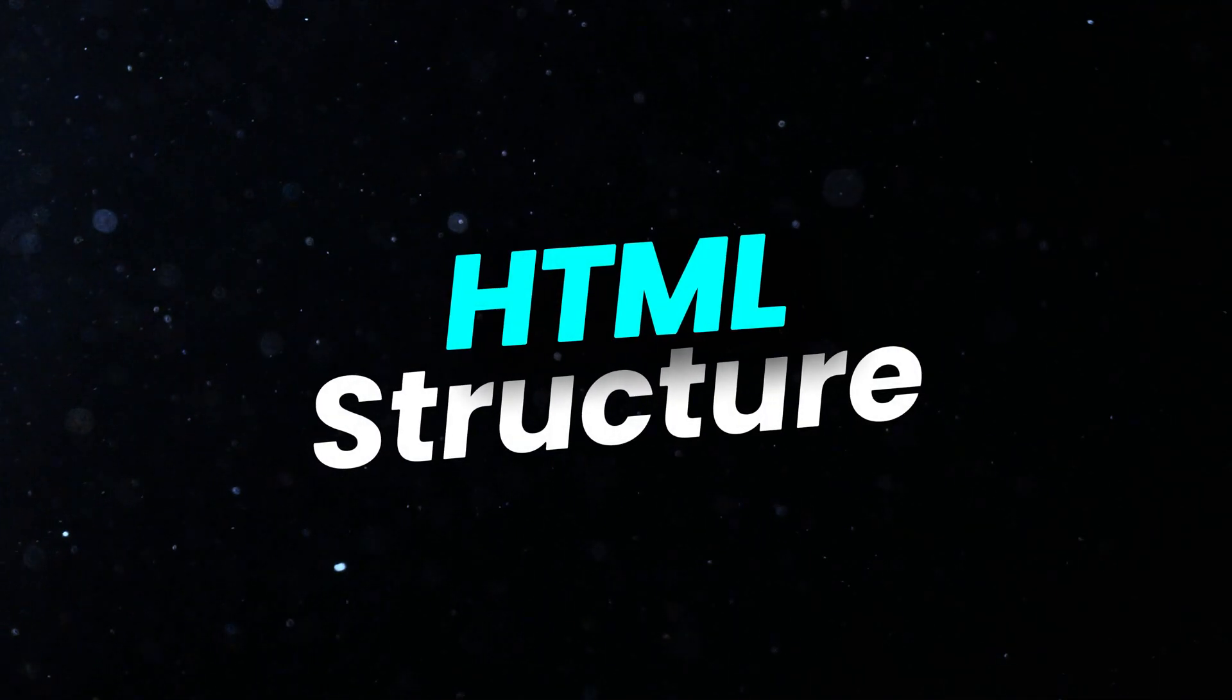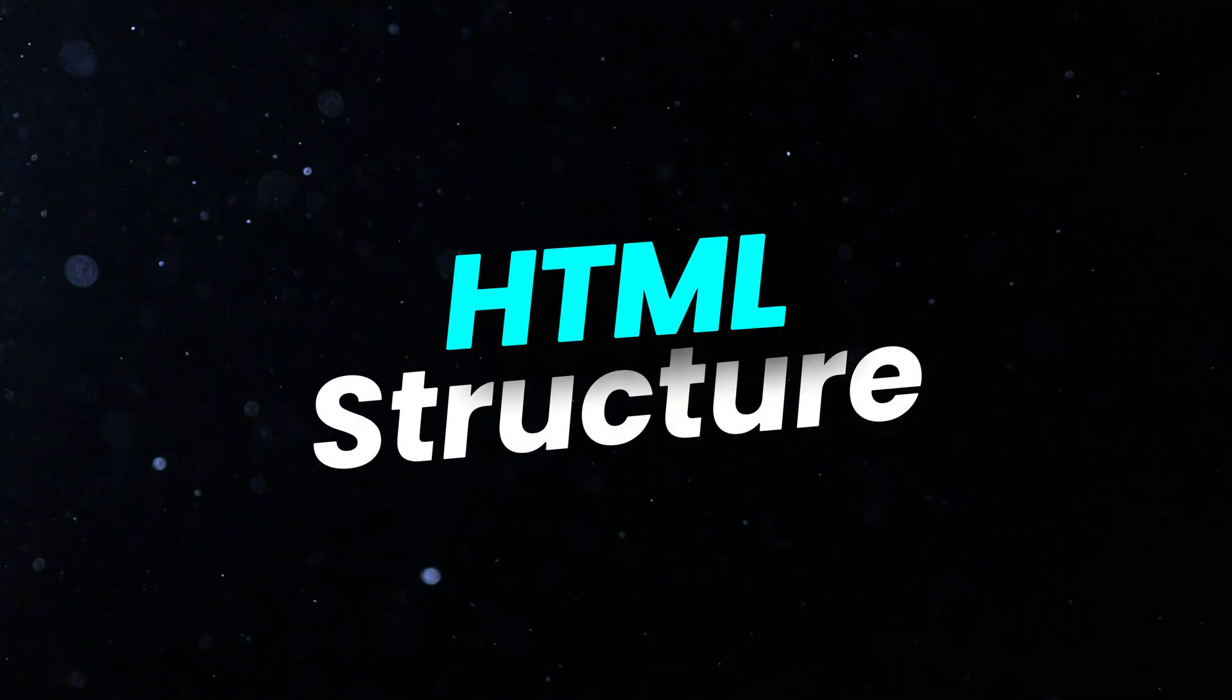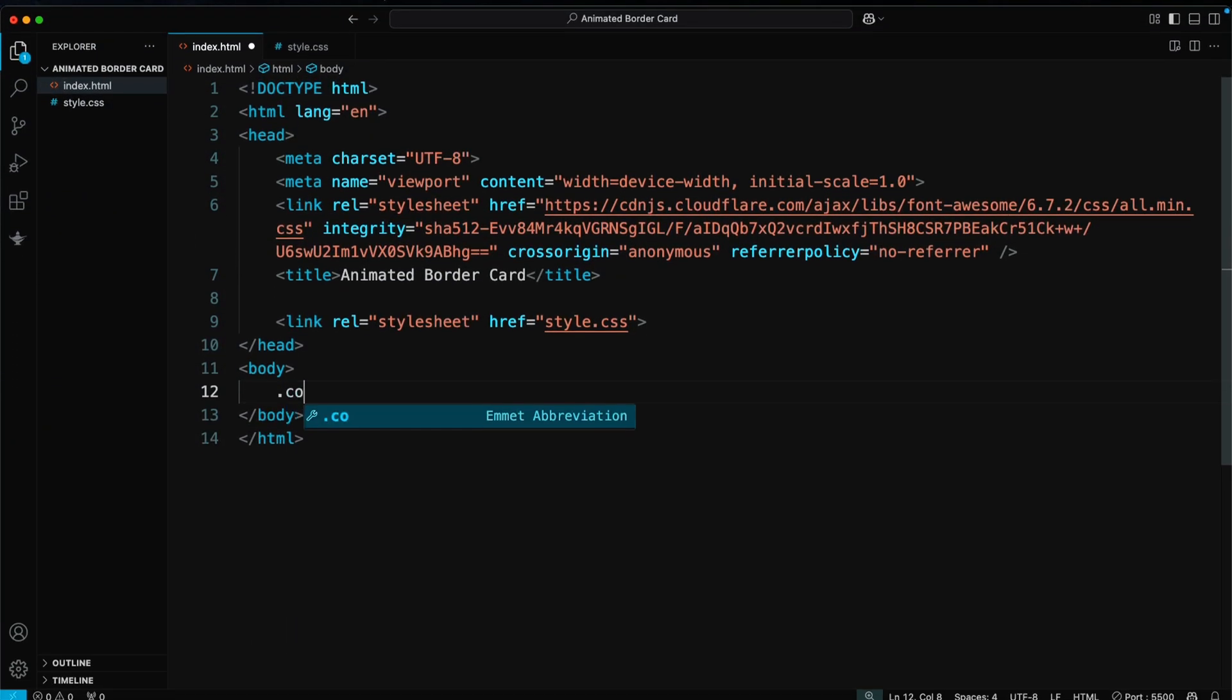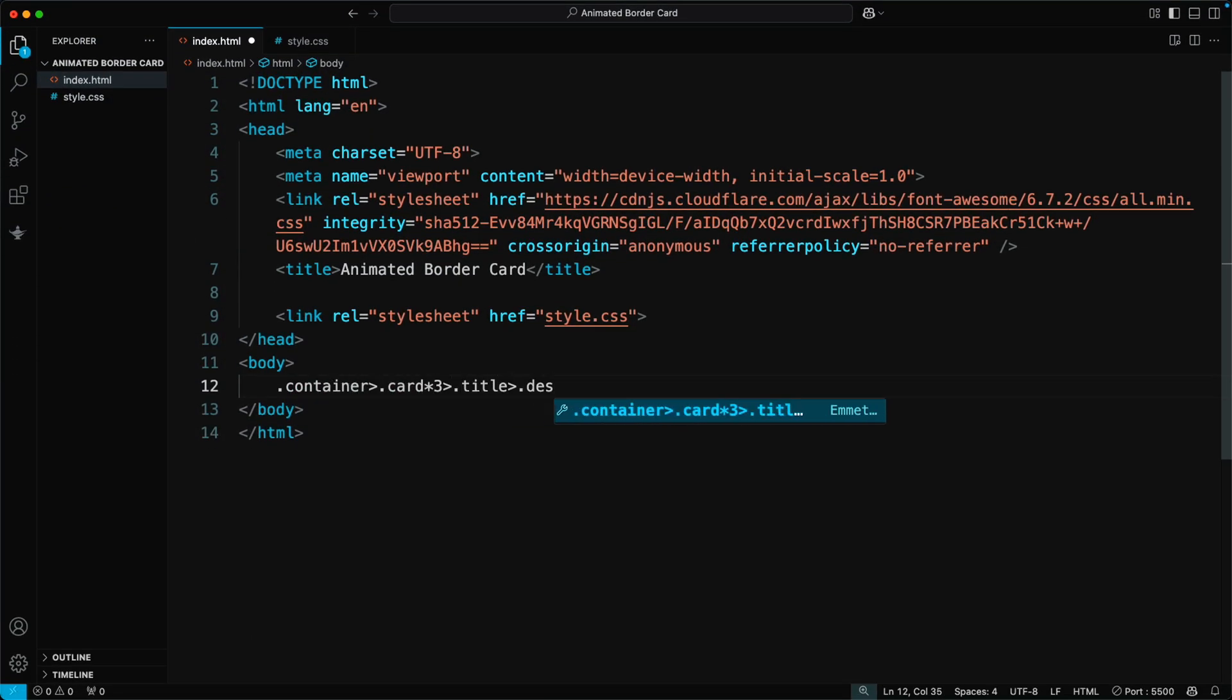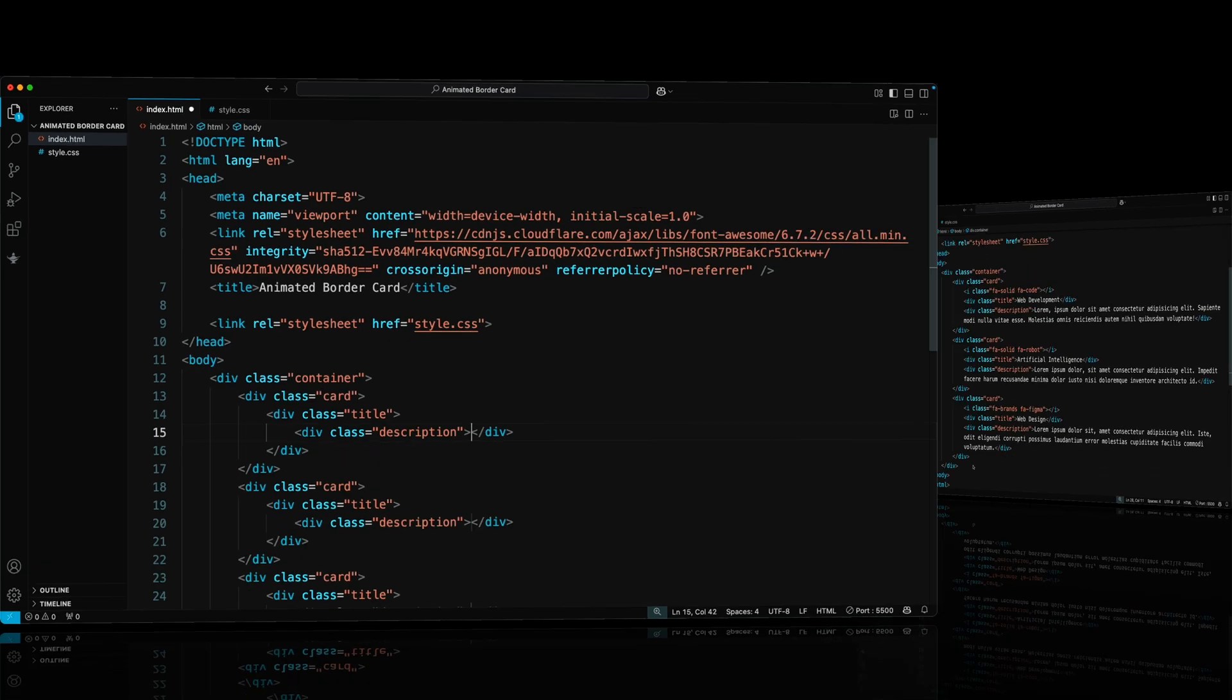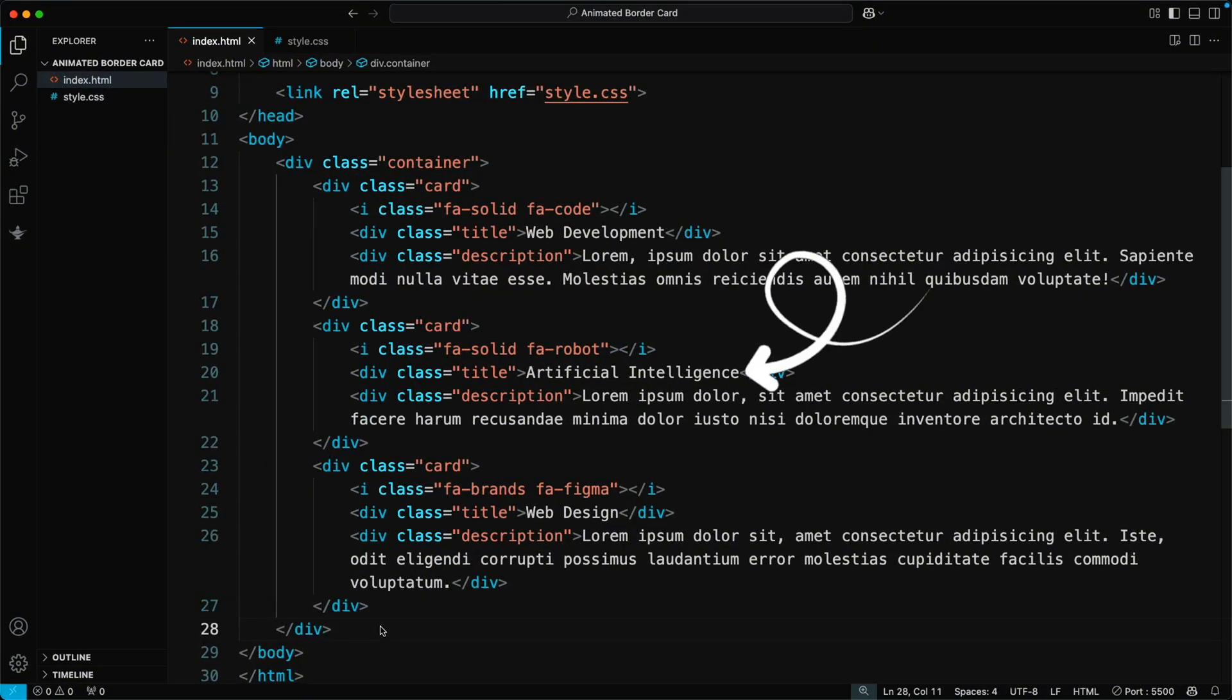First, we'll create the HTML for this border animation card. We'll create a container with three cards, each having a title and description. The cards will be Web Development, Artificial Intelligence, and Web Design.